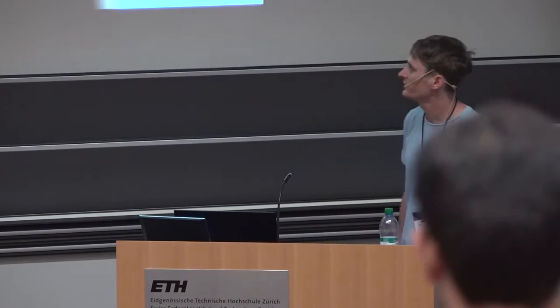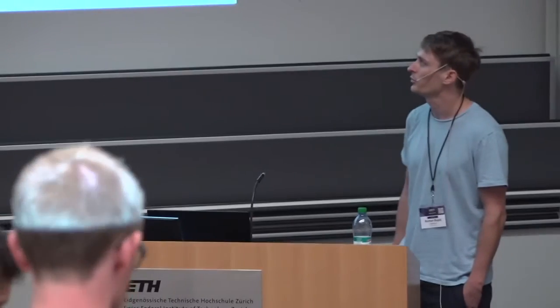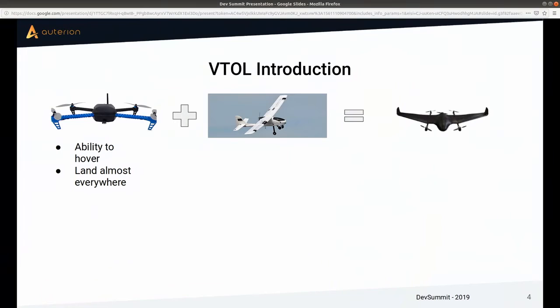Why do we do these things? If we look at quadcopters, what we like about them is their ability to hover, carry cameras, take pictures, and they can pretty much land anywhere without needing long runways like traditional fixed wings. But people also want to fly more efficiently, do long missions, map big areas, have long flight time, be fast, and carry more payload. So we want the advantages of pure fixed wings, and combining those two gives you a VTOL.